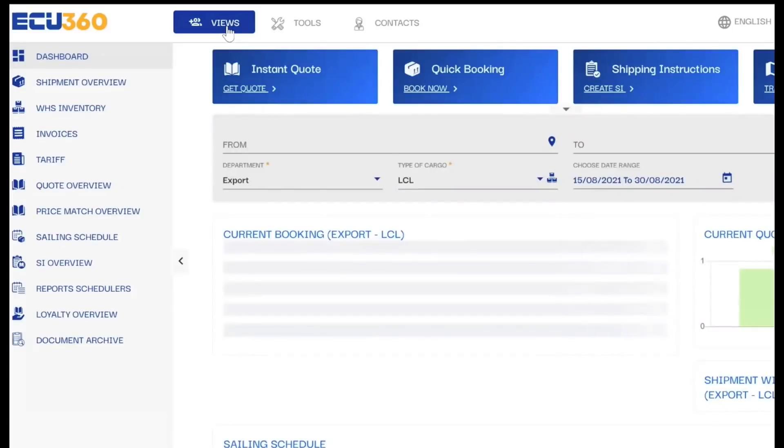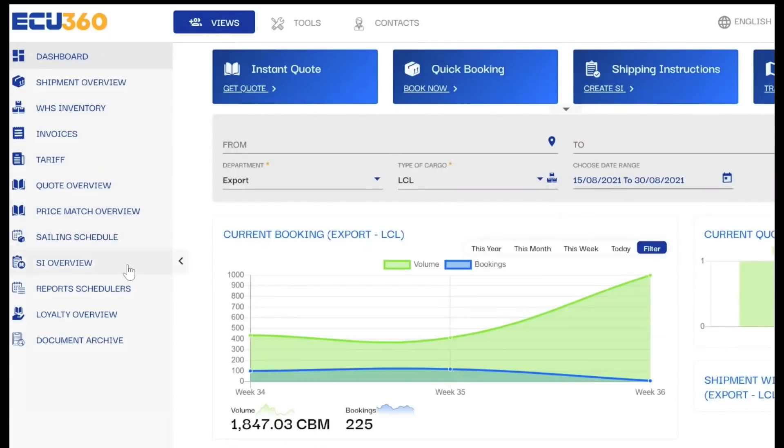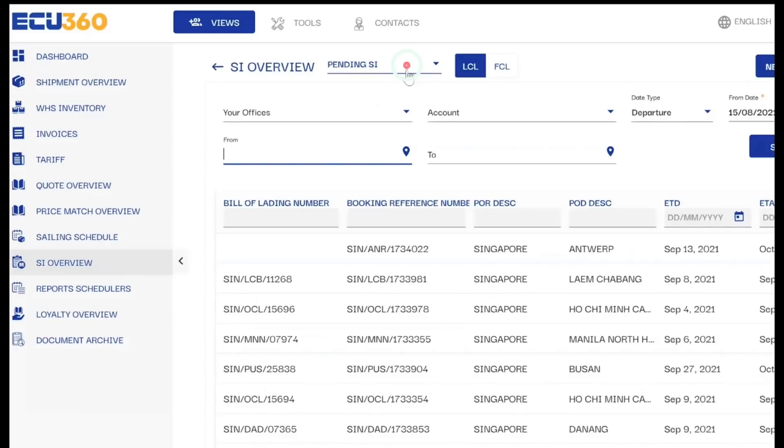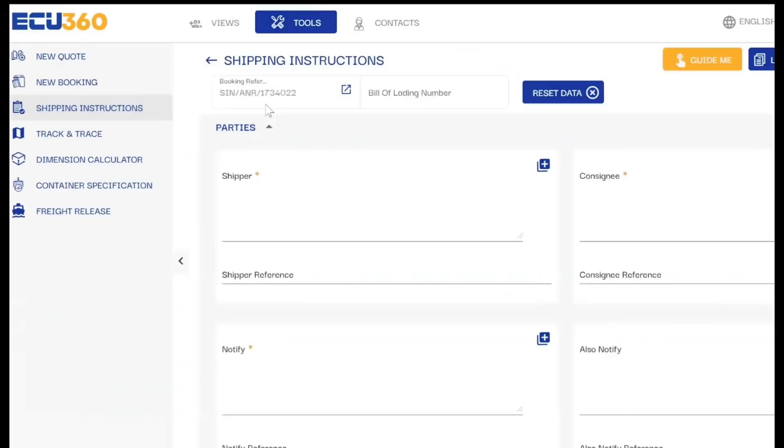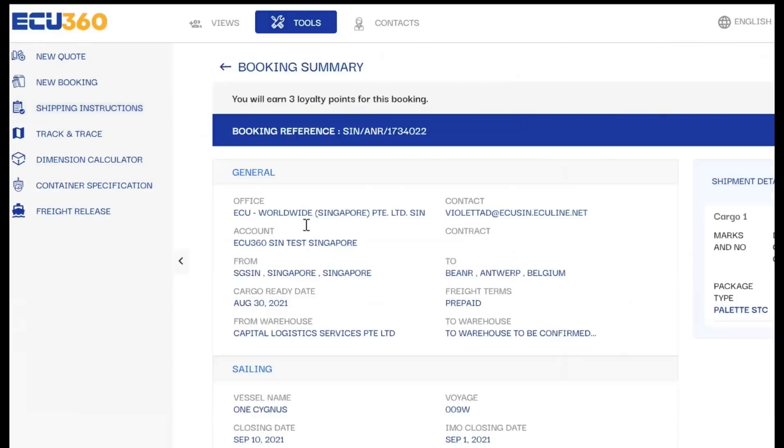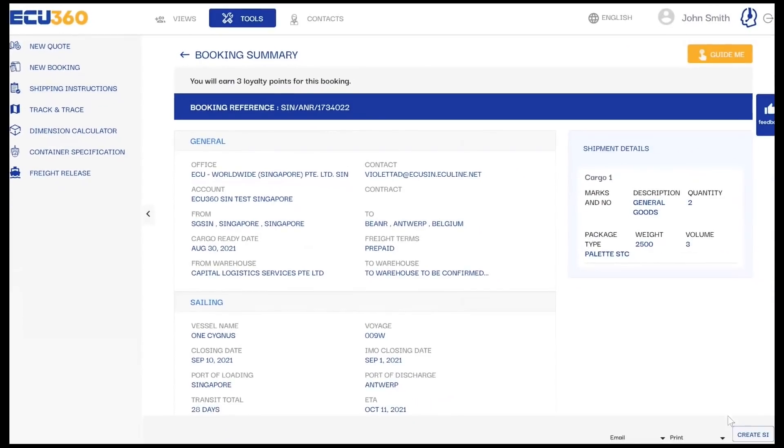Another option to submit shipping instructions is available from the SI Overview feature by clicking on Pending SIs. Also, after placing a booking, you can submit a shipping instruction directly from the Booking Summary page by clicking on Create SI.